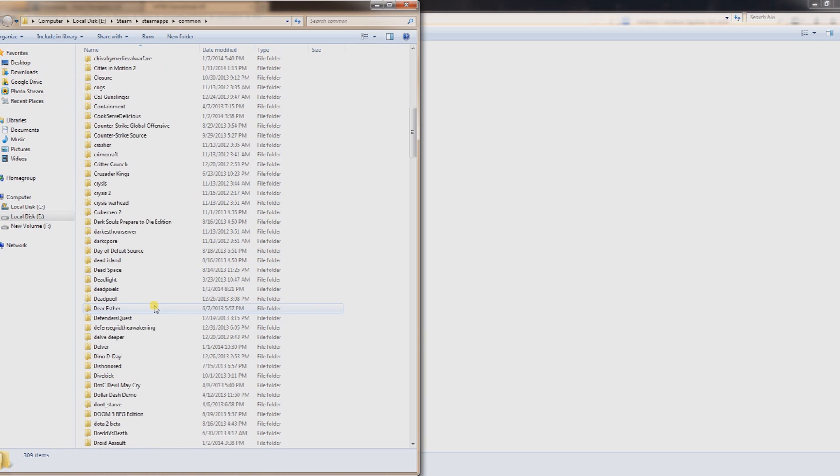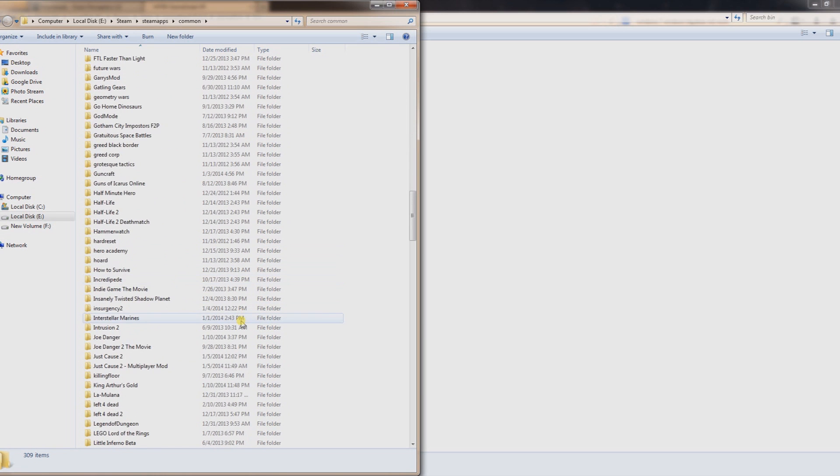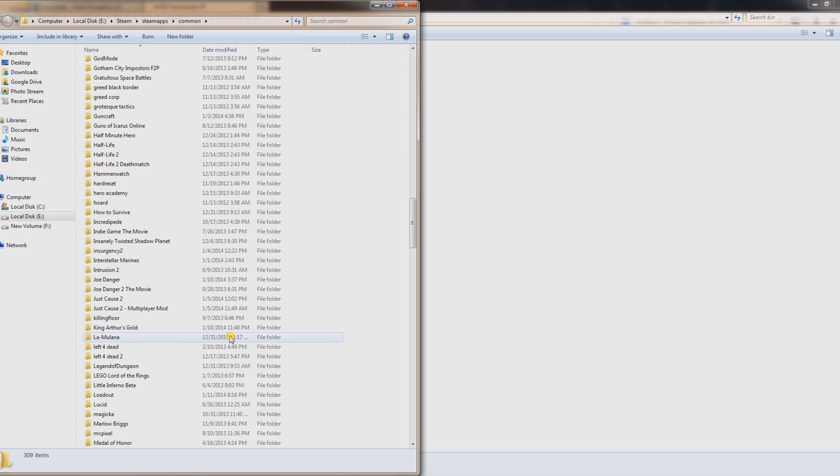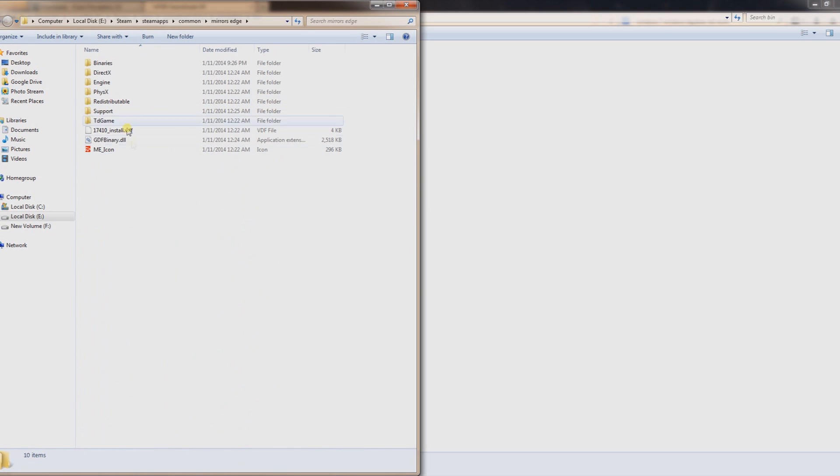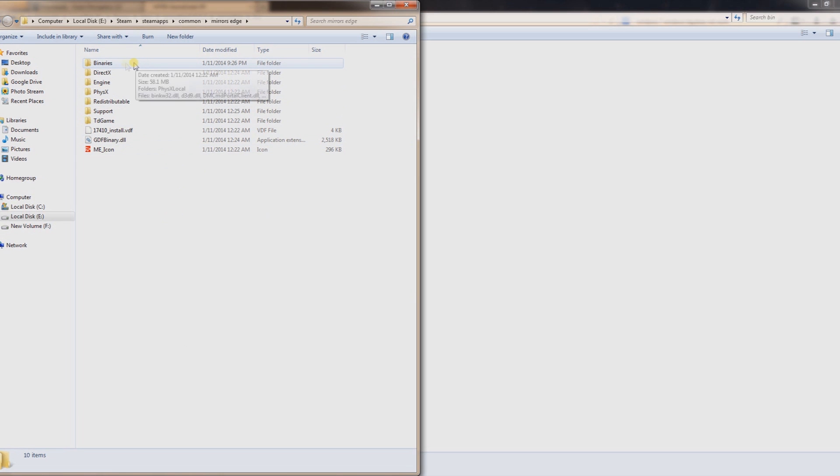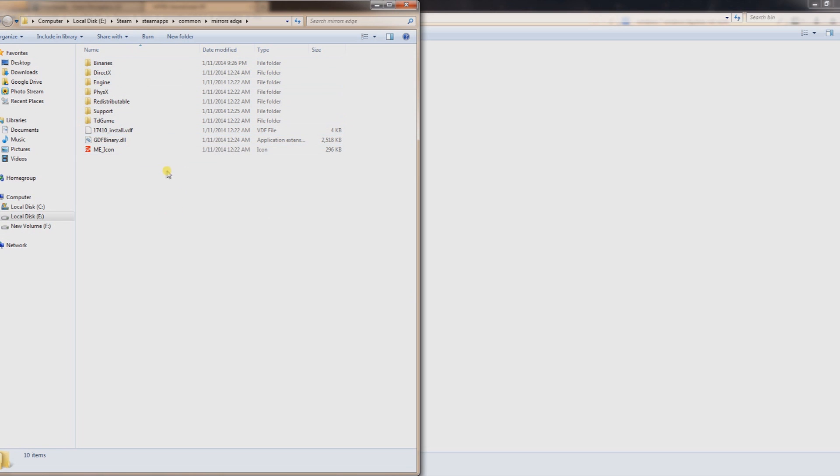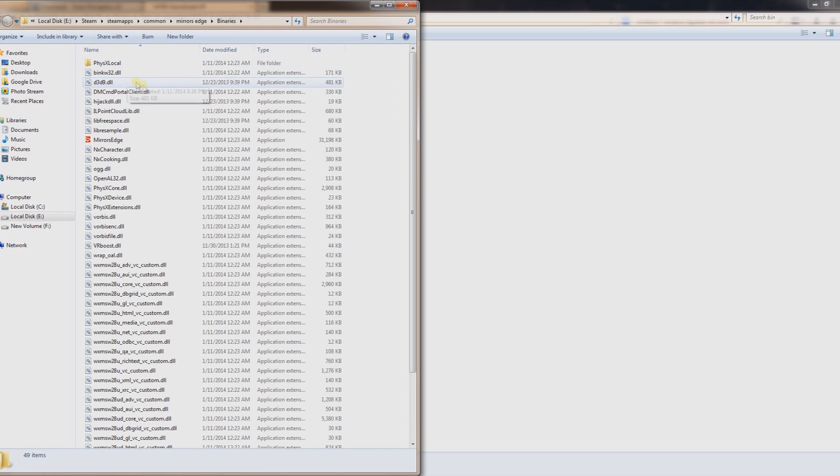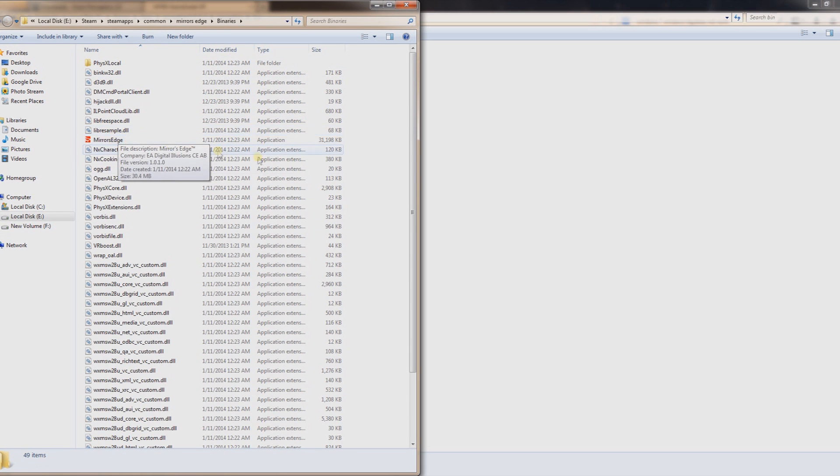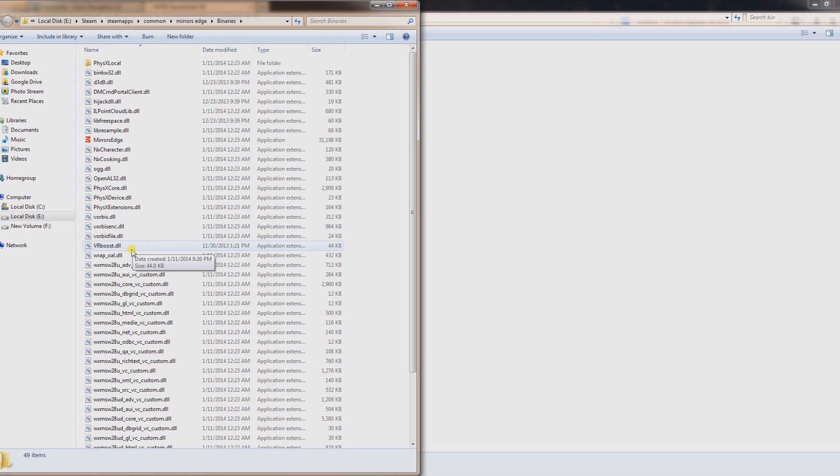For example, I know Mirror's Edge is a popular one to use. And I think I might already have it in there. But the trick is you want to open that up, and you want to go to the same folder that the executable is in. So in this case, for Mirror's Edge, you've got to go to Binaries, and here it is right here. It's the application, the Mirror's Edge application. And I already have them in there, as you can see. But you want to basically paste them into this folder.